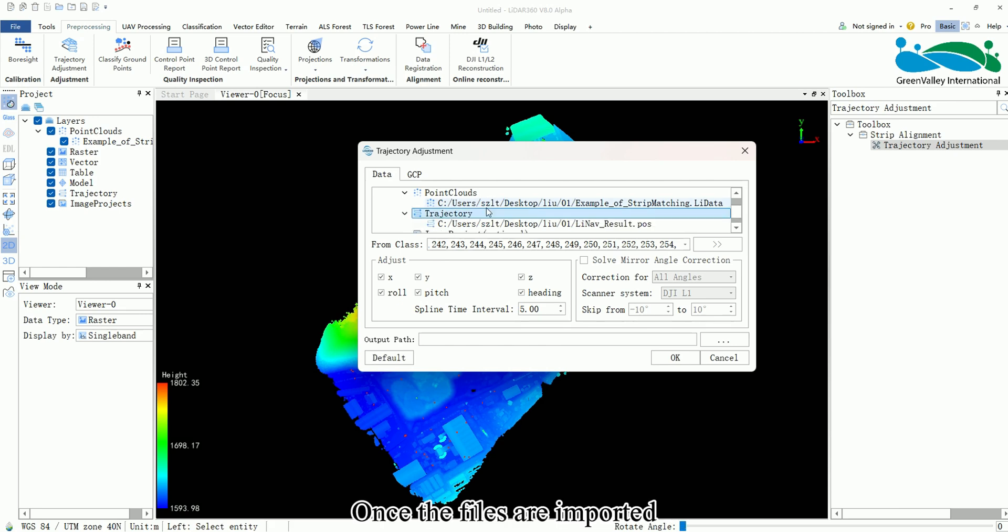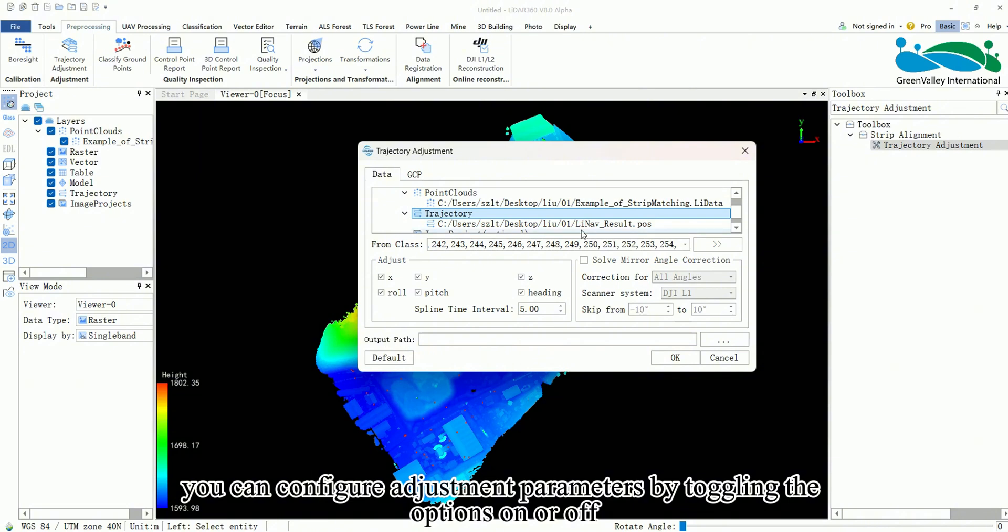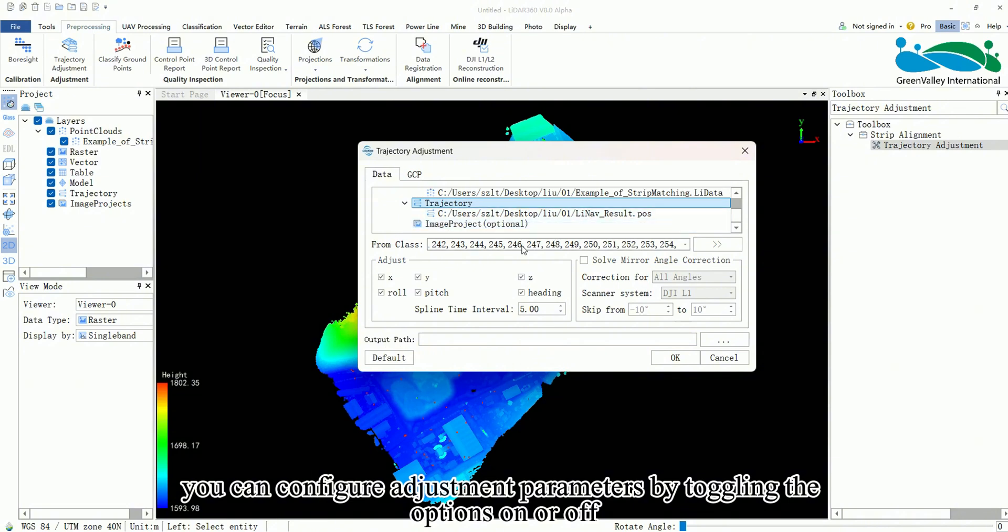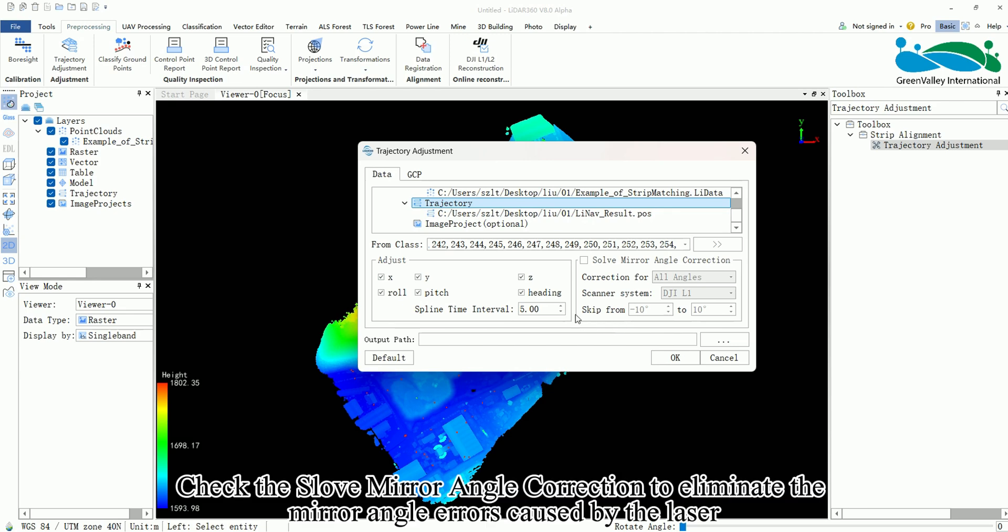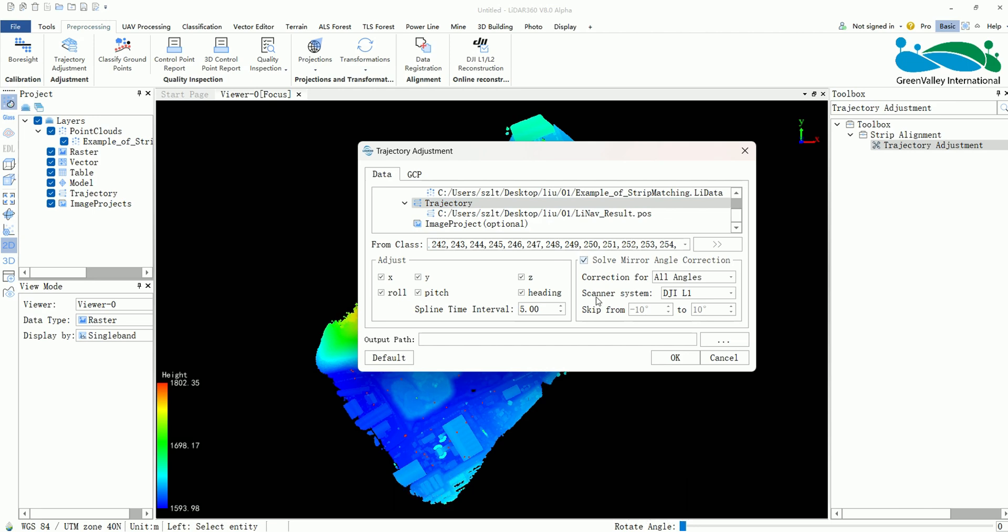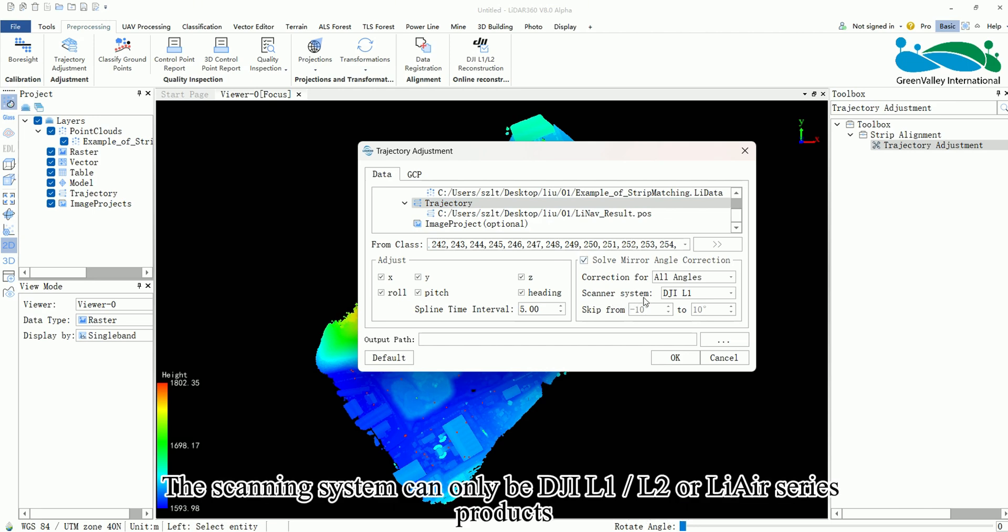Once the files are imported, you can configure adjustment parameters by toggling the options on or off. Check the Solve Mirror Angle Correction to eliminate the mirror angle errors caused by the laser. The scanning system can only be DJI L1, L2 or LiAir series products.